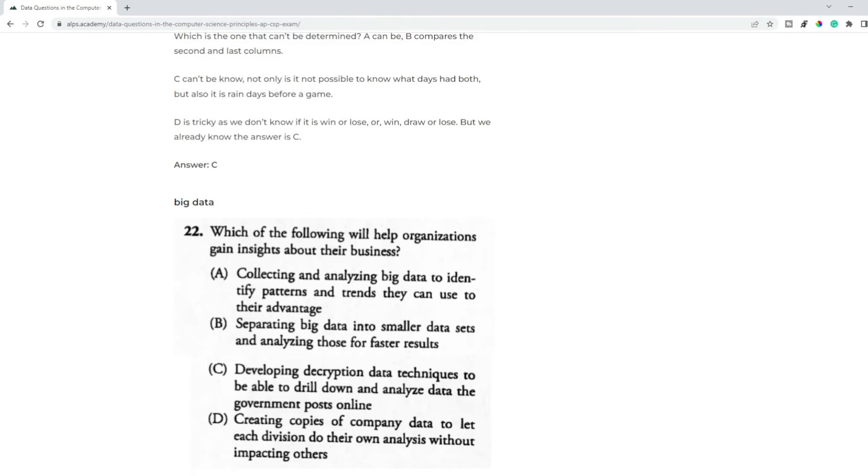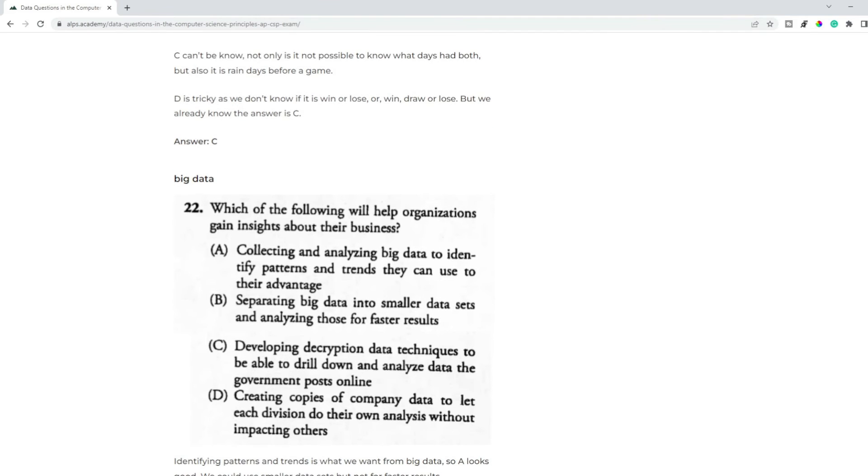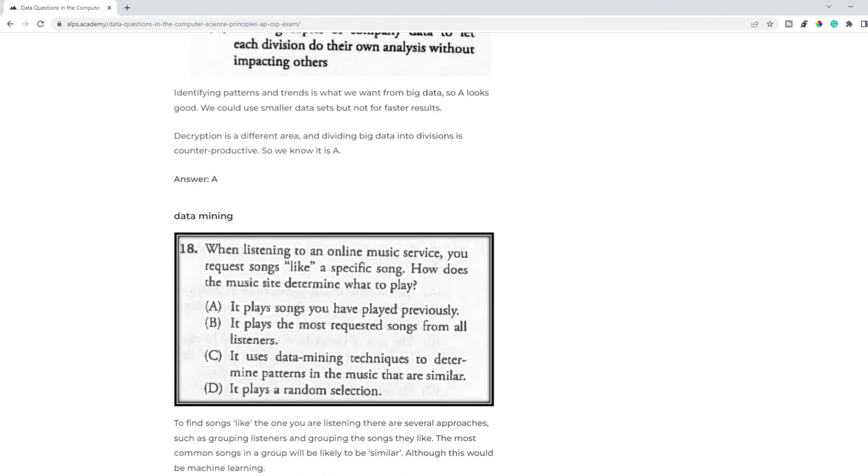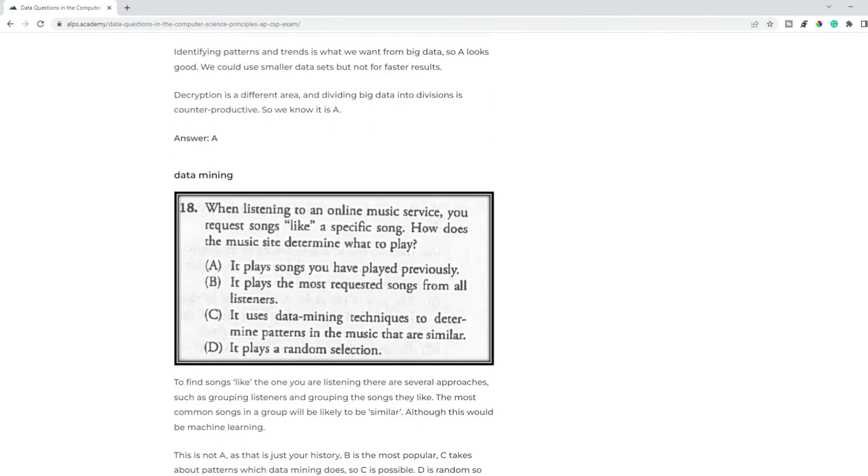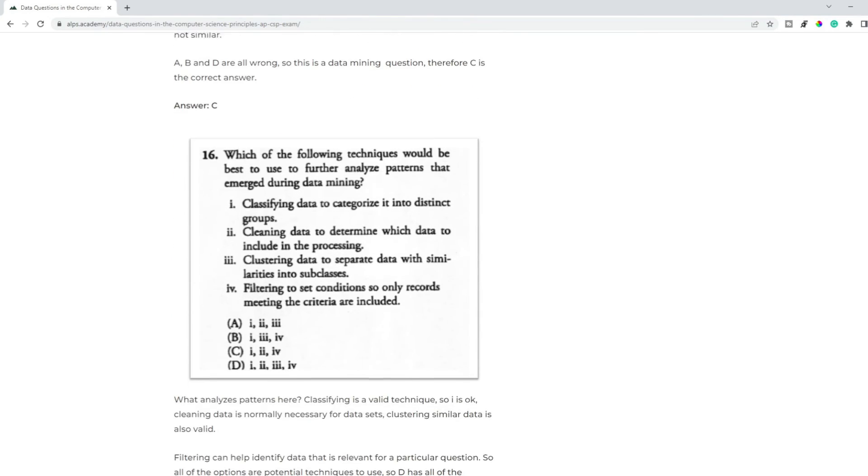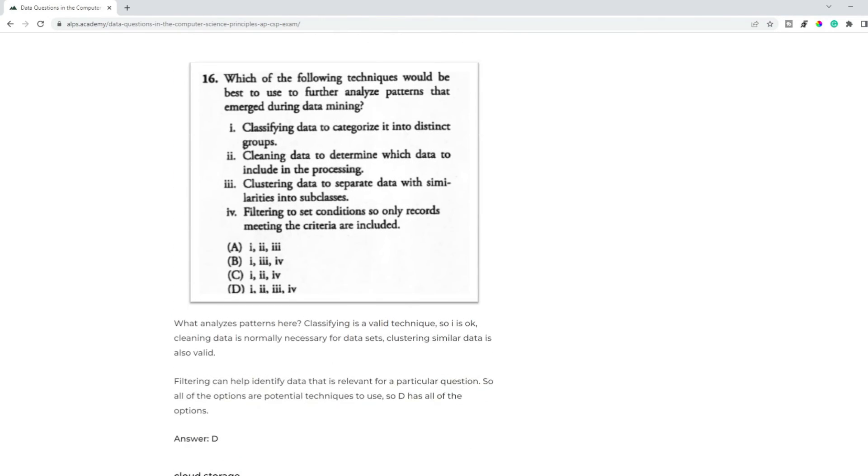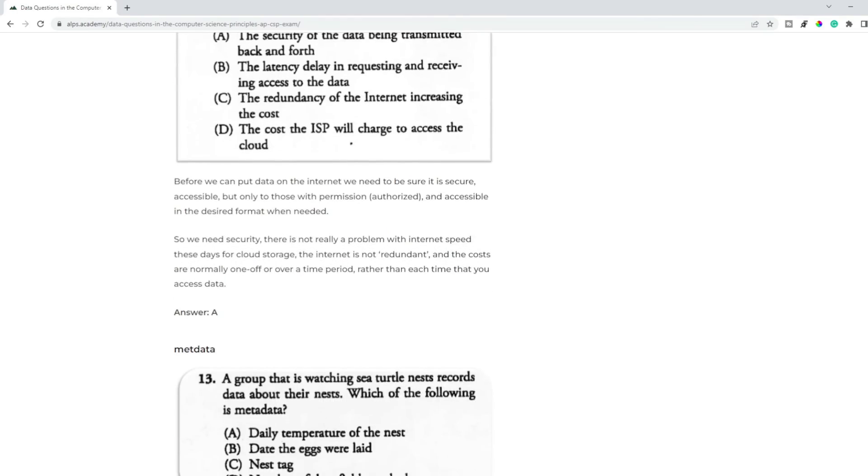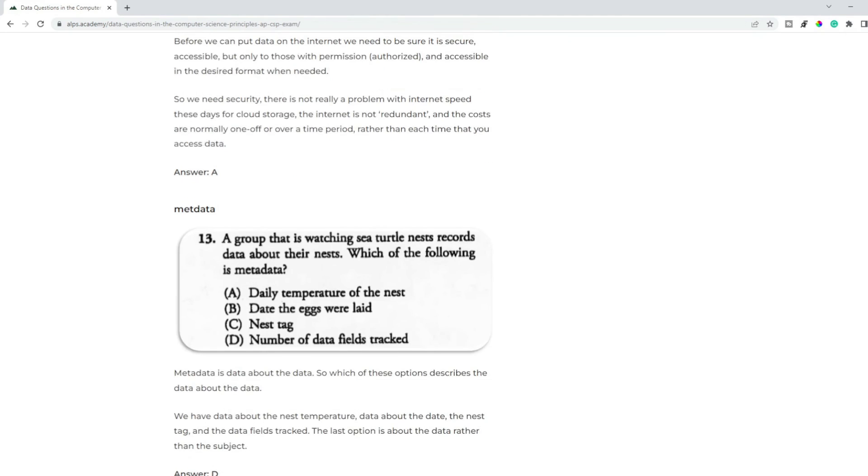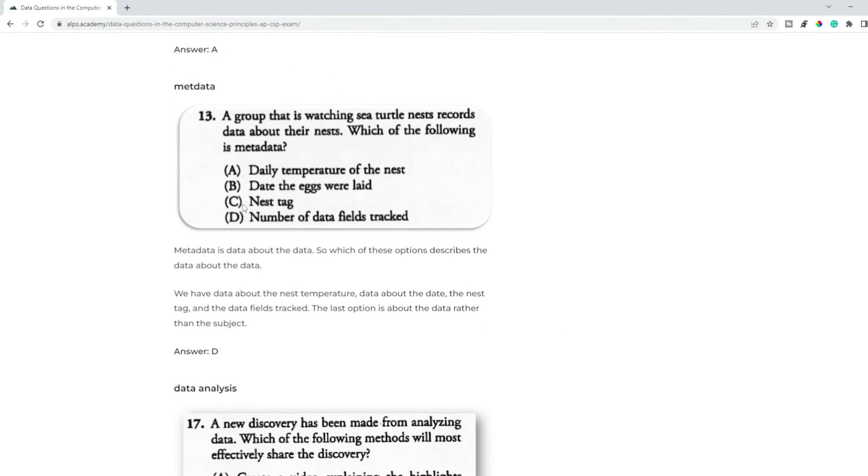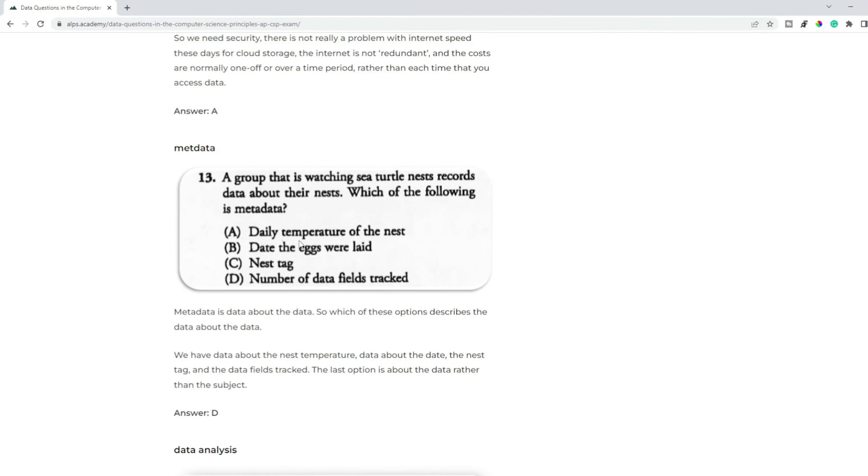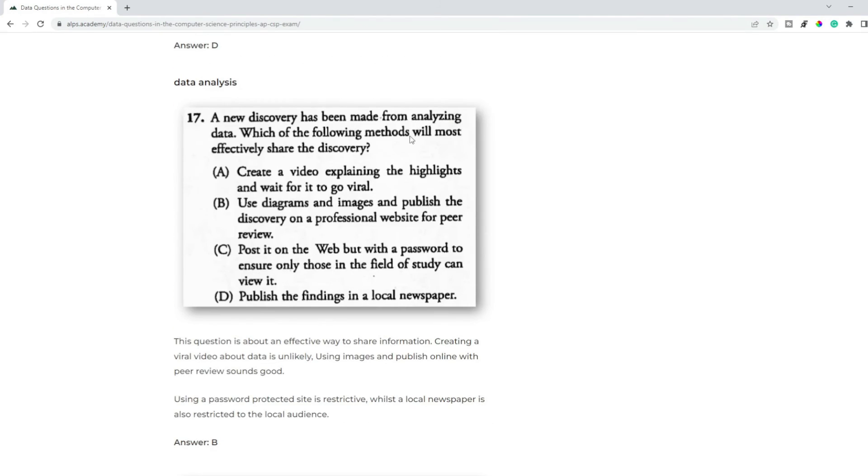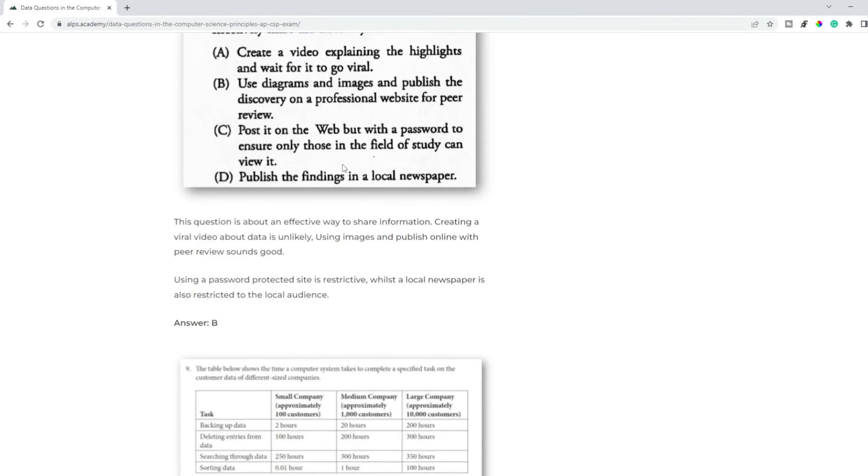Big data - how's it useful? Data mining - why would you use it, how would you use it? Cloud storage. Metadata - so data about data. So here we've got an example where we've got data about the exercise, the research. So they're recording about sea turtles. So we can see information about that in A, B, and C, whereas D is talking about the metadata, the data about the data. Data analysis - how we can use it.